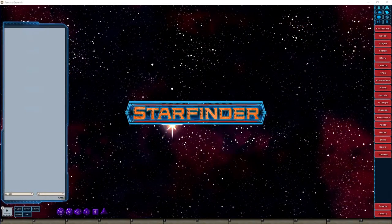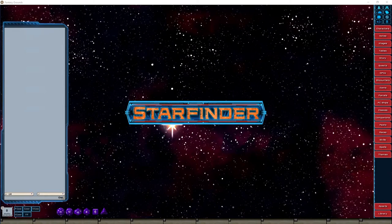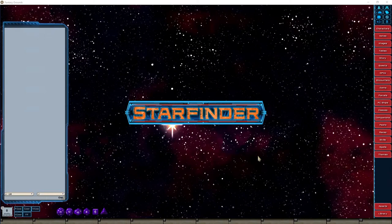All right everyone, hello and welcome to another Fantasy Grounds game prep stream for Fantasy Grounds Unity. I hope everybody has had a good week. Today in this prep stream I'm going to be resizing some maps and adding the grid to them. This is session number 12 for game prep. If you have any questions please feel free to ask in chat and I will answer them once I get to a good stopping point.